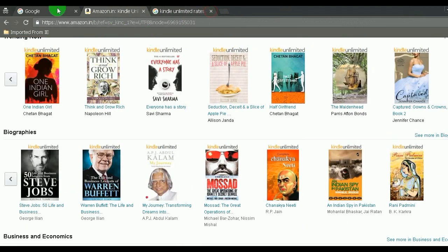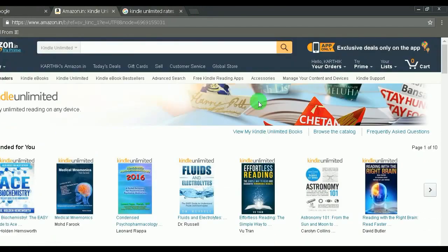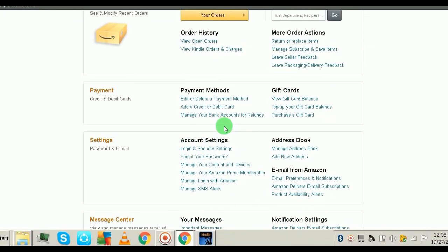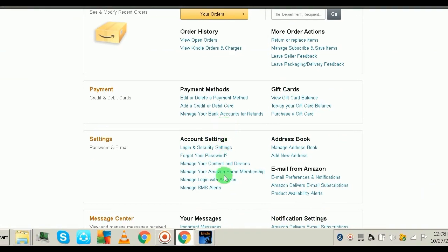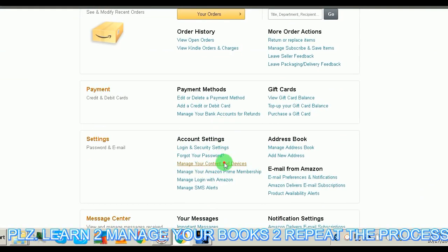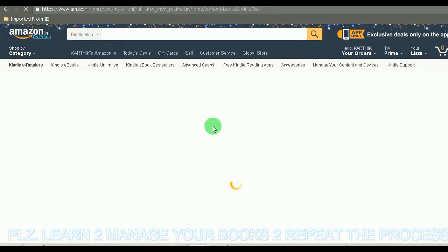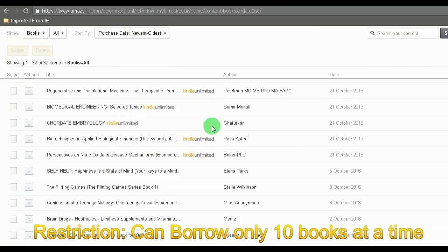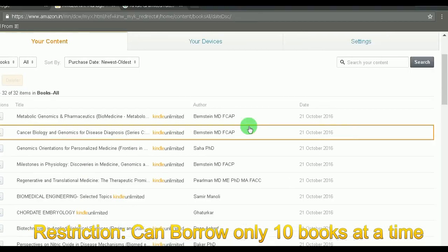What you need to do next is go to the top right corner of your page, click on your account, then go to 'Manage Your Content and Devices' and click on it. This will open all your books that are in your Amazon Unlimited subscription.